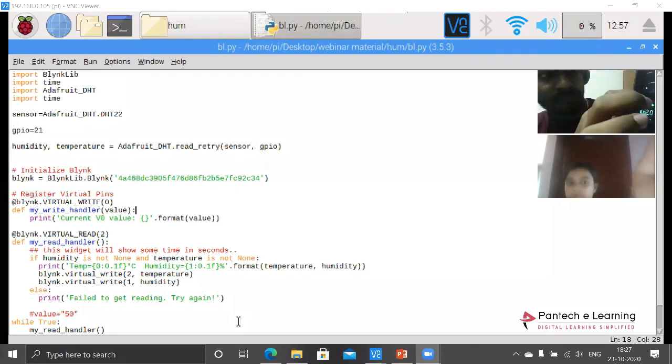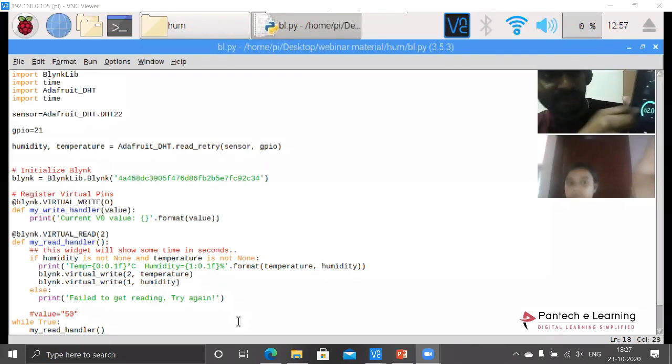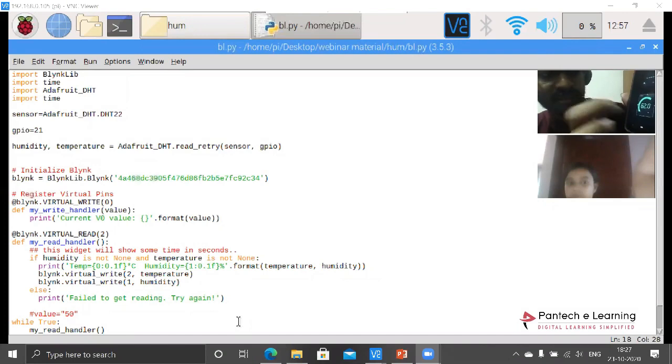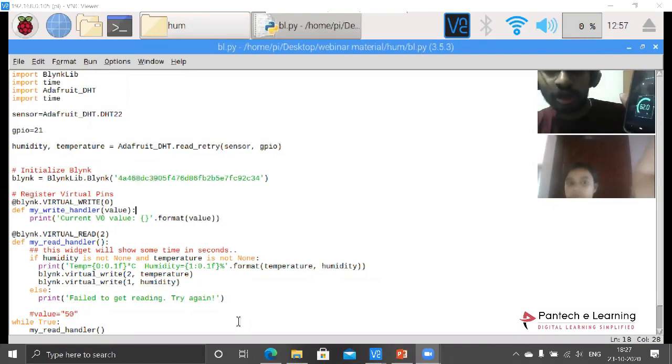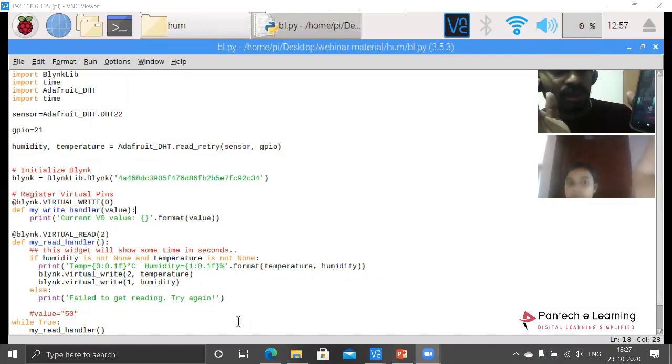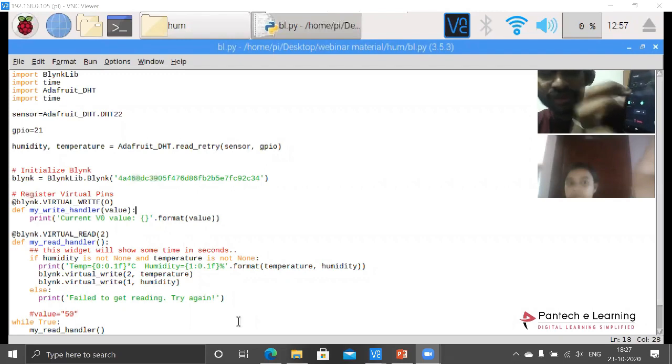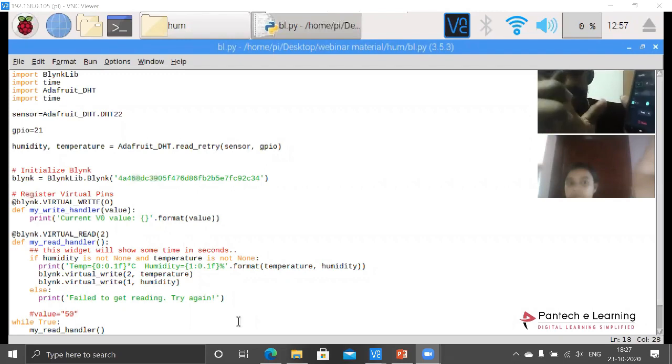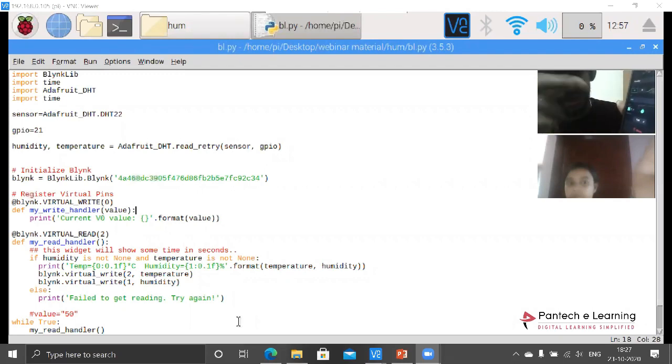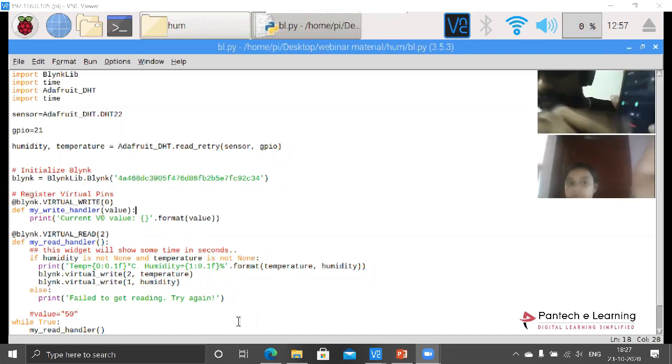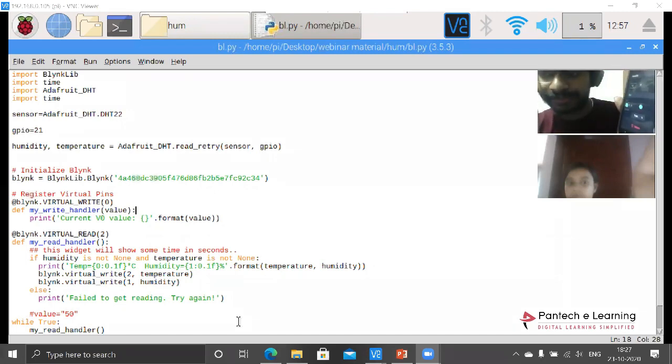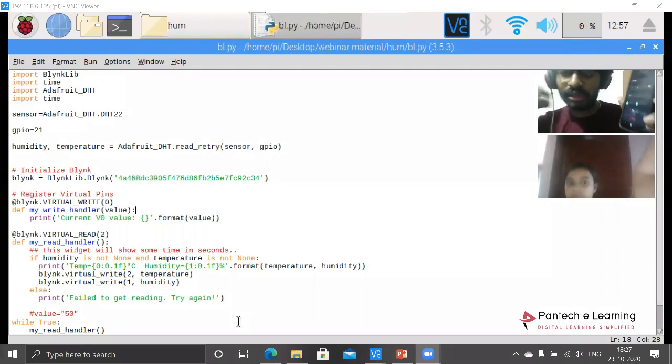Now get back to the main screen. Similarly, I have to do for the other gauge also. Double tap, selected V1 as the virtual pin, and from 0 to 100 percentage it will be able to measure. Each and every second the data gets uploaded.